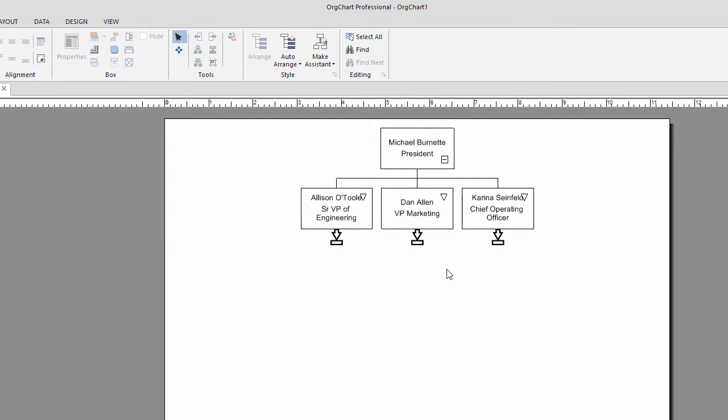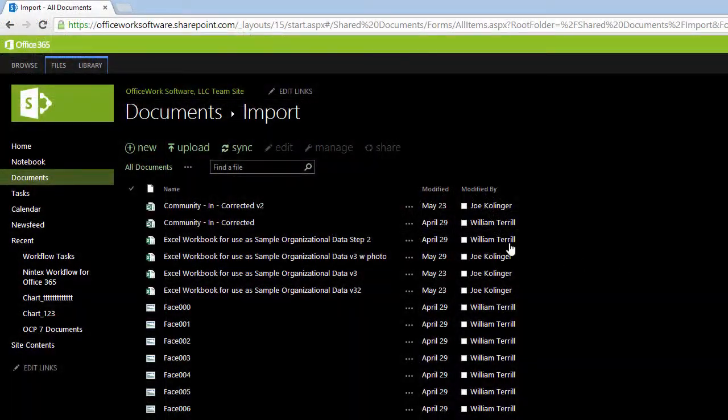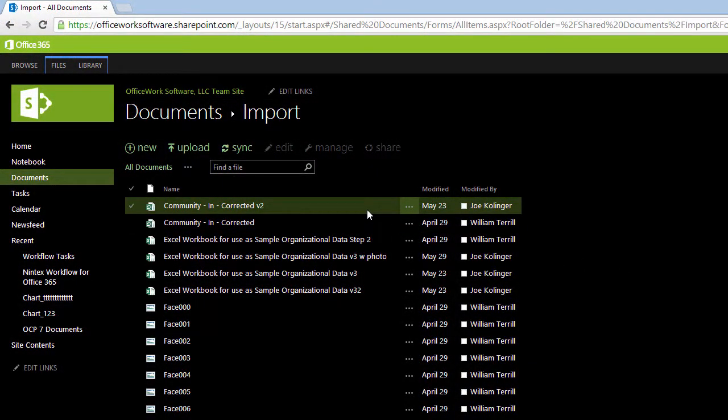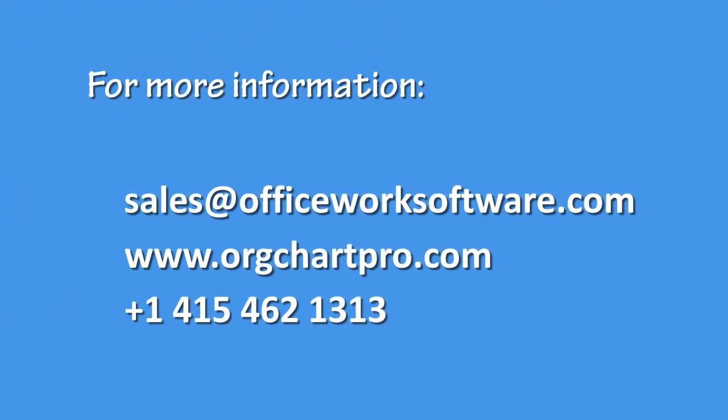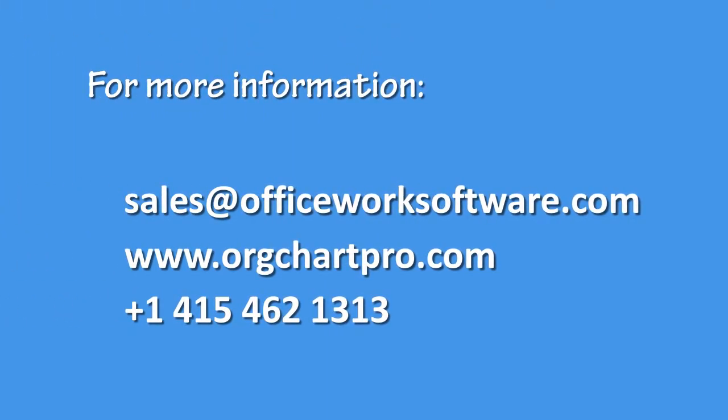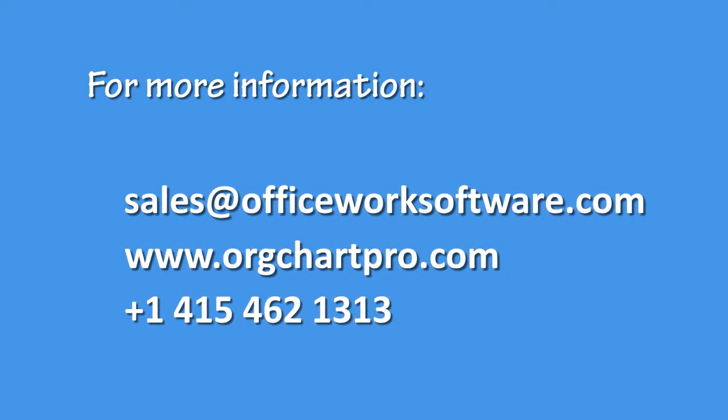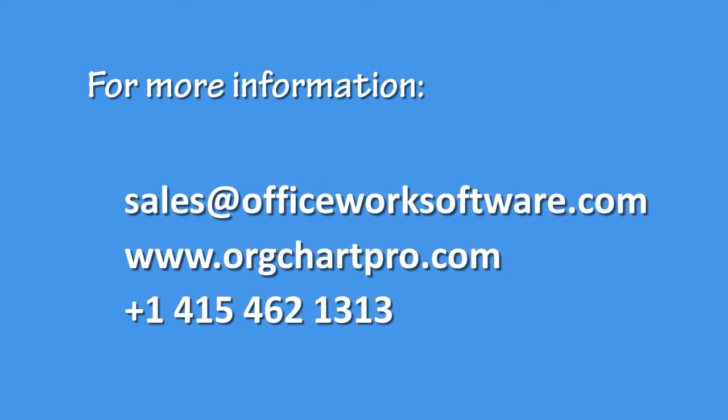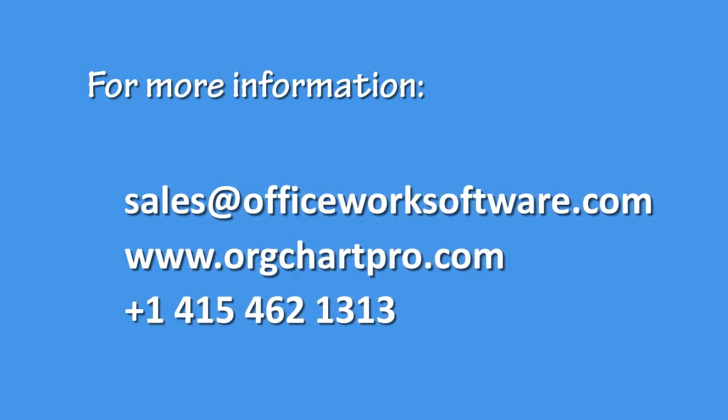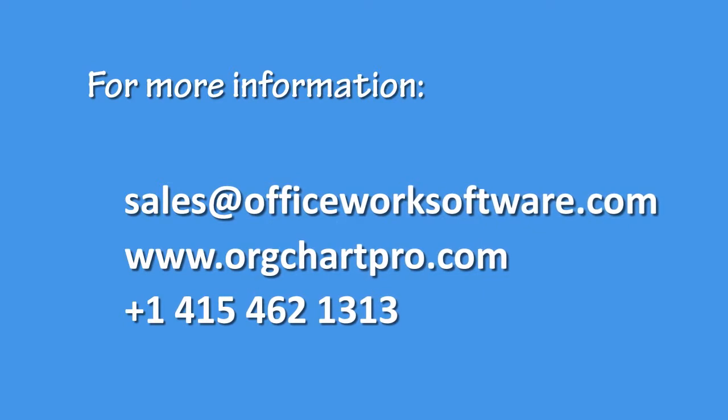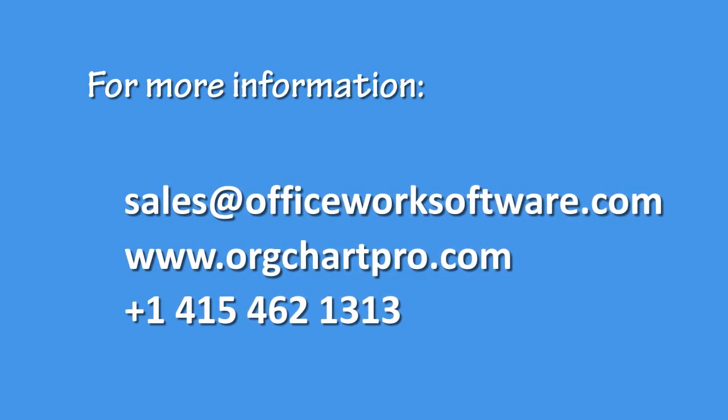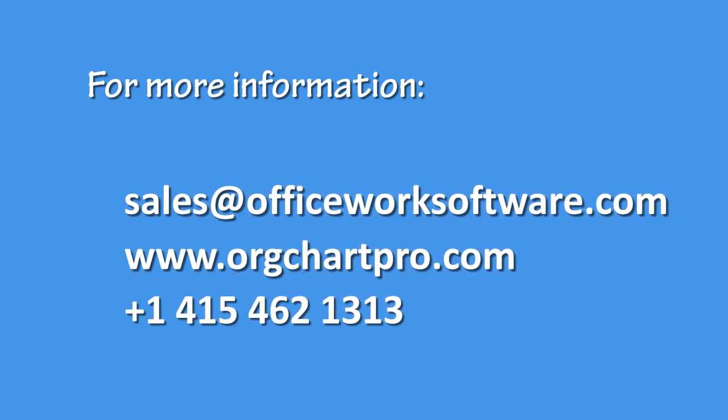As you can see, OrgChart's integration to SharePoint provides secure collaboration between your team members. For more information, contact sales at officeworksoftware.com, visit our website at www.orgchartpro.com, or call us on 441-415-462-1313.